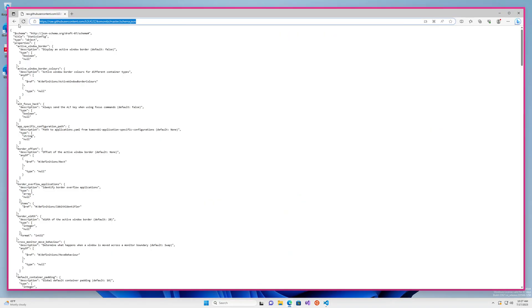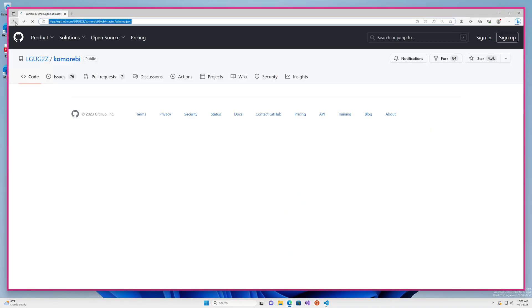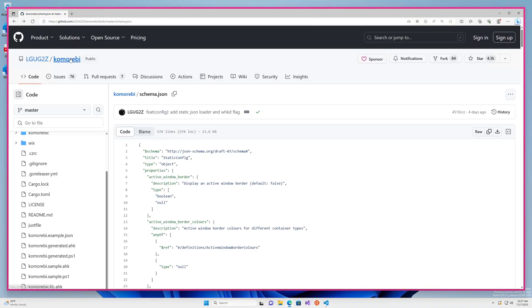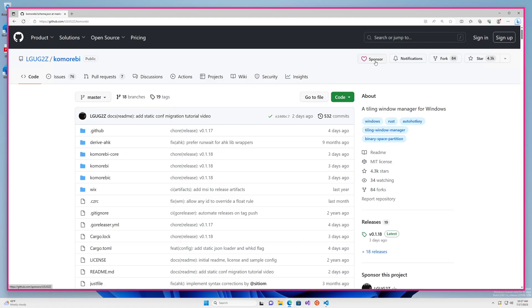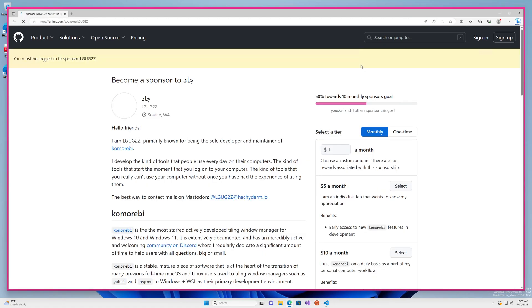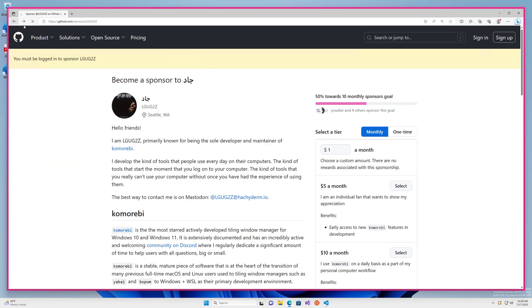Before I leave you, I would, as always, like to draw your attention to the sponsor page for this project. If you are able, it would be very meaningful to me if you would become a subscriber. Even a dollar a month makes a huge difference to me.